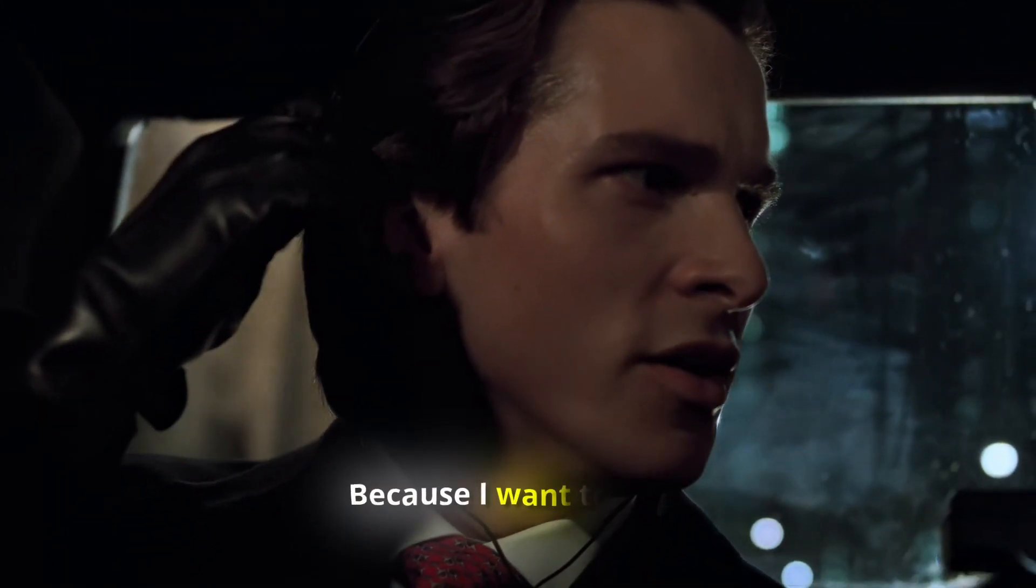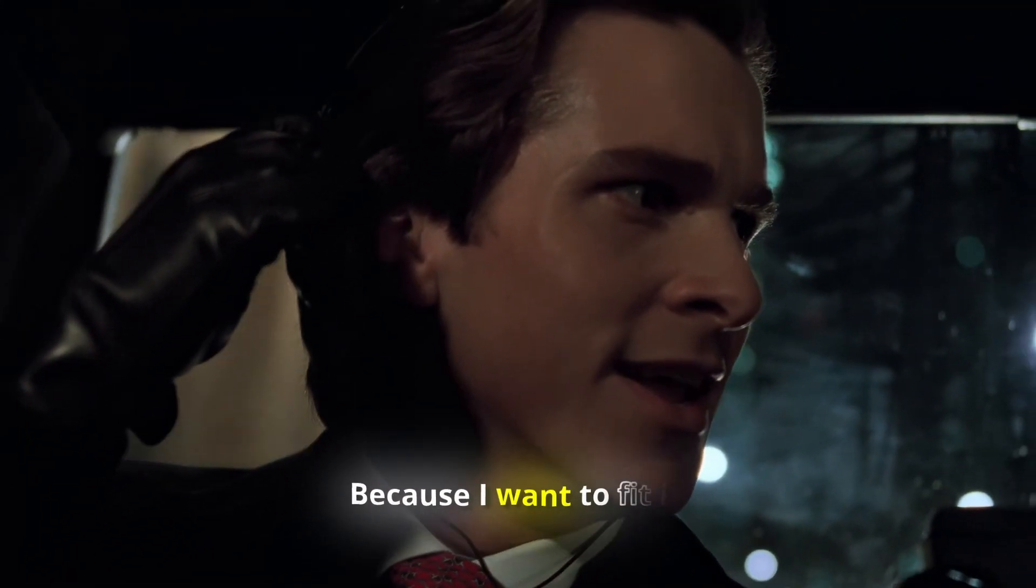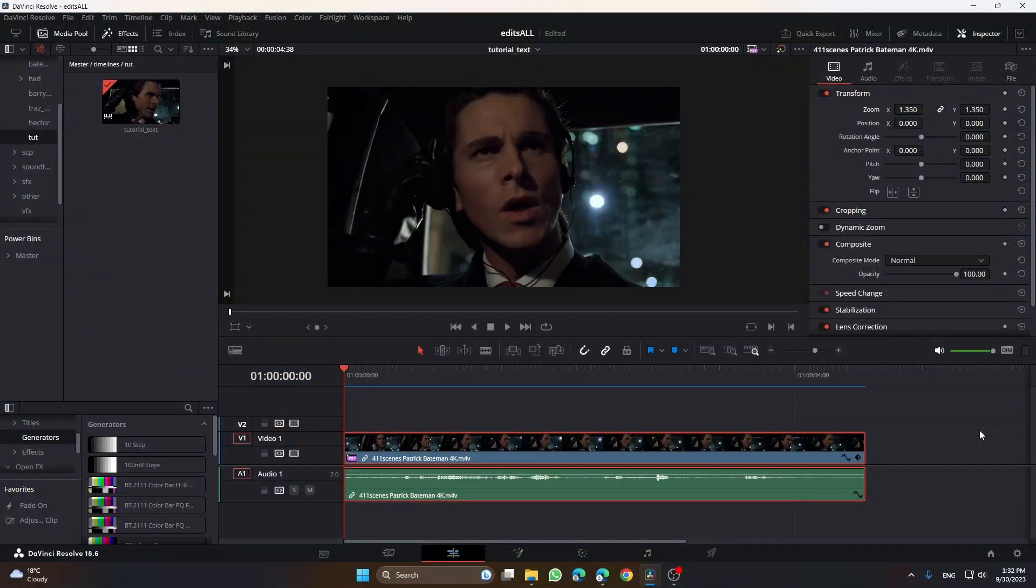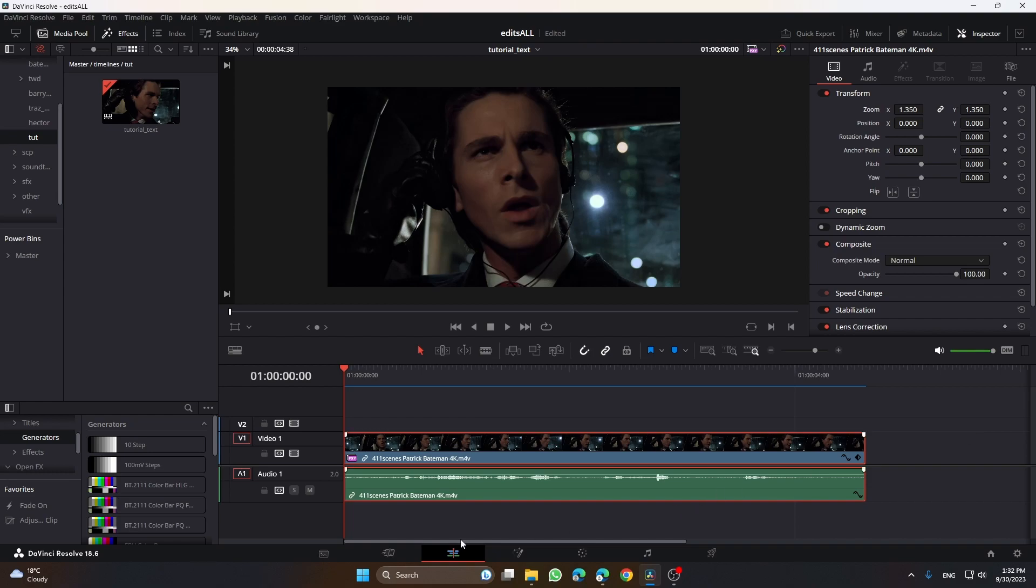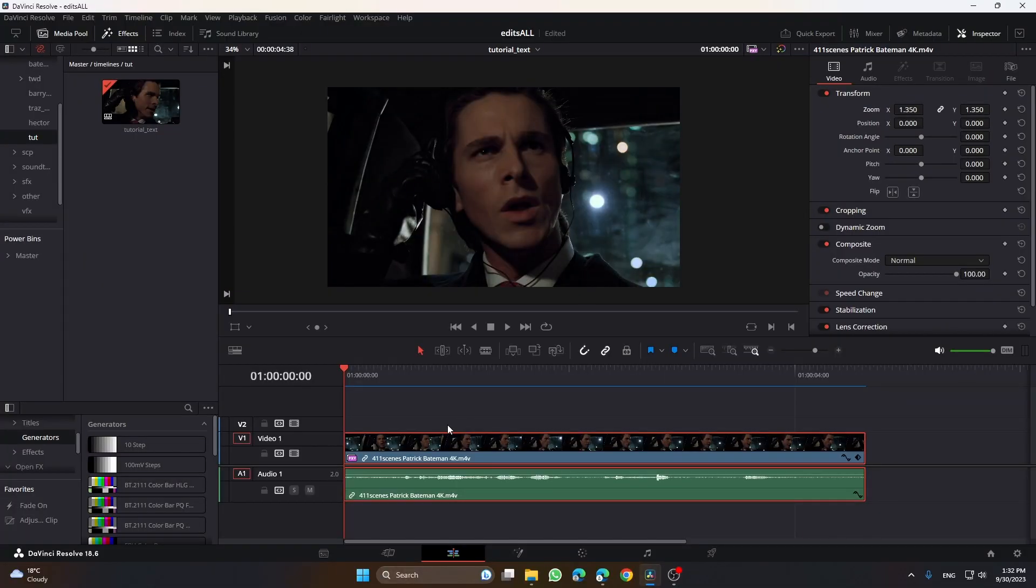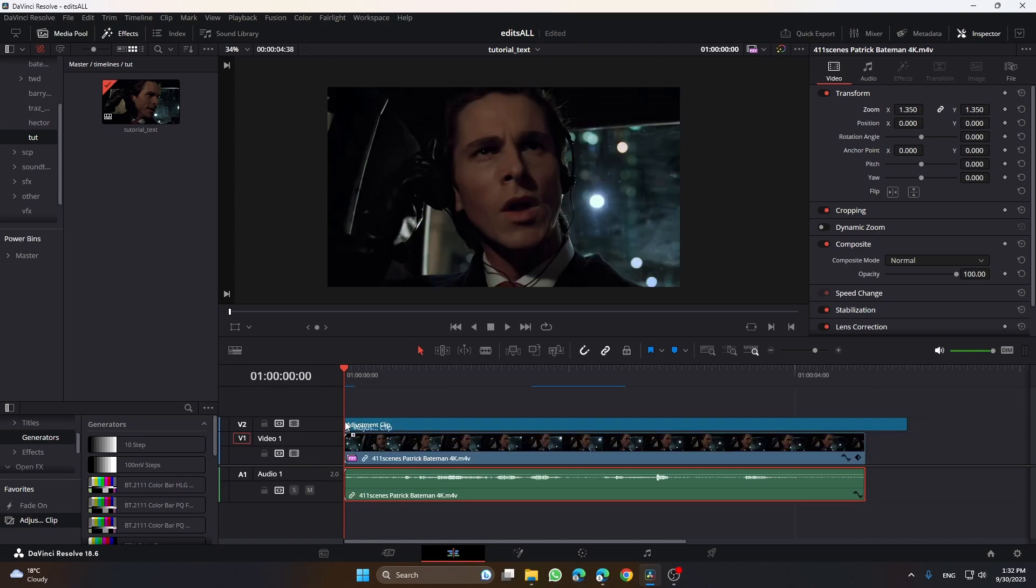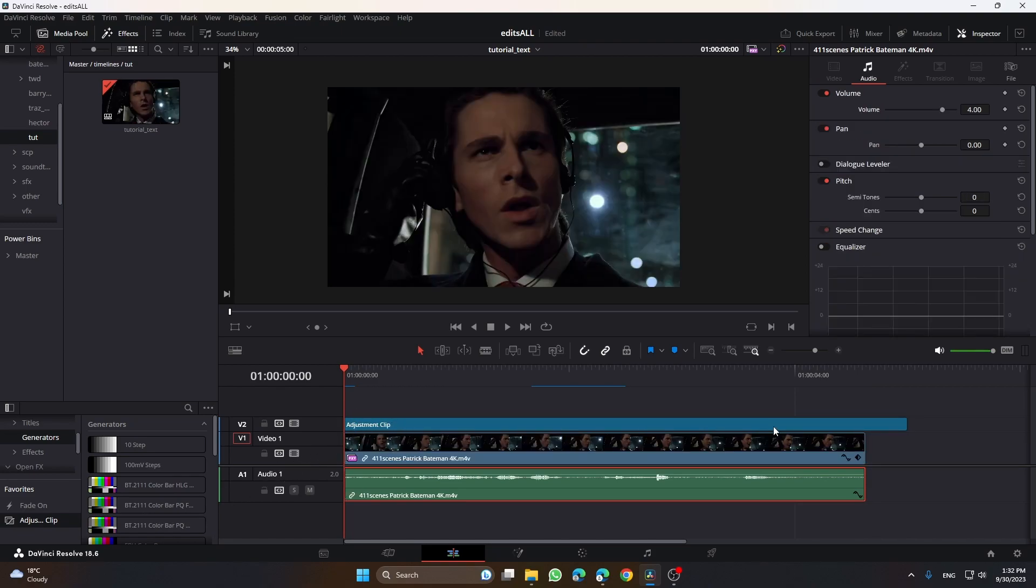Hey guys, my name is Richie and today I'm going to show you how I do my text on my edits and exactly how I do it. The first thing you have to do is open an adjustment clip. I have it saved in my favorites.